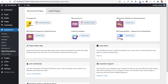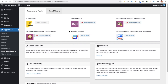There is also a WPC Smart Wishlist for WooCommerce plugin, which lets users save products to a wishlist for future purchase. Another plugin is Smart Compare for WooCommerce, which allows users to compare two products at a time. We will install both of these plugins.